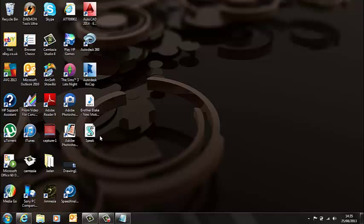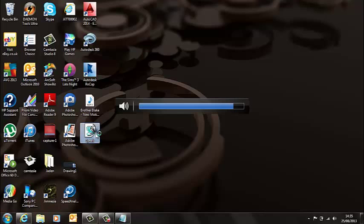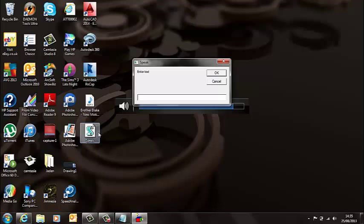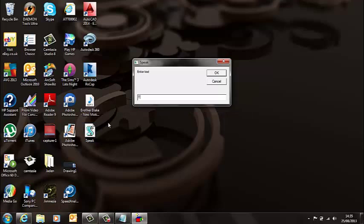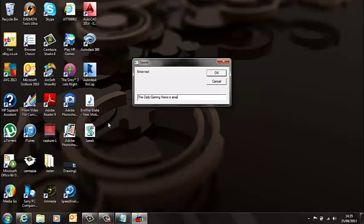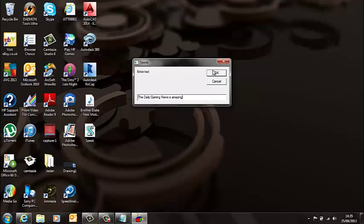Now you want to turn your volume up, double-click on that, and I'll just type something in like 'The Daily Gaming News is amazing' and click OK.